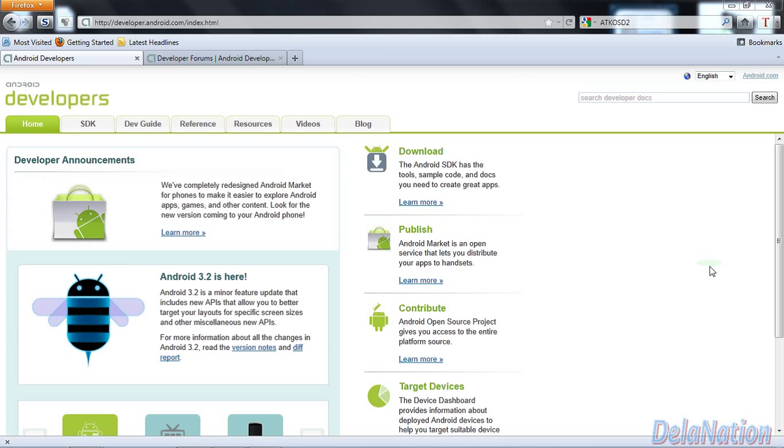Welcome back guys to the Dela Nation channel. Today I would like to talk to you on a way I think it's a faster way to run your Android emulator. I used to use this a couple of weeks ago when I still had my old machine, and it was taking so long, but this method helped me because it was almost like half of the time that I was taking if I had to run my emulator from starting the first run on Eclipse.